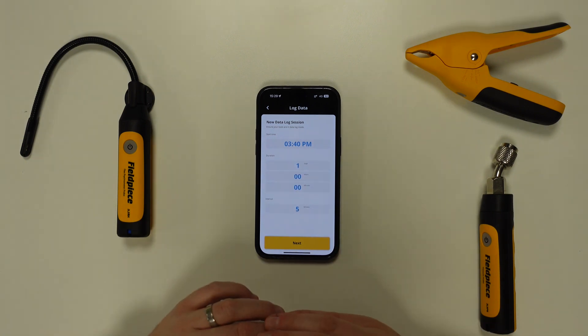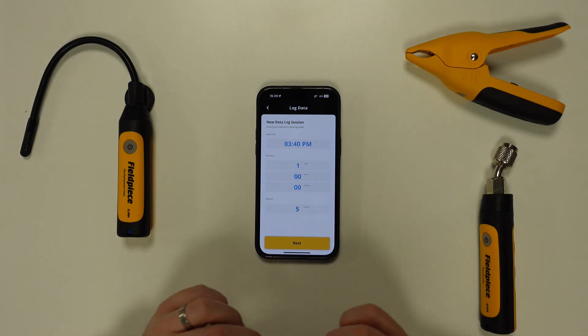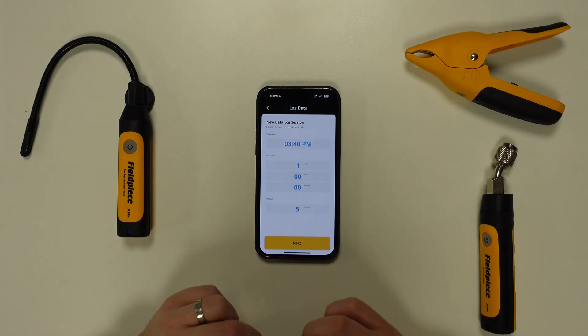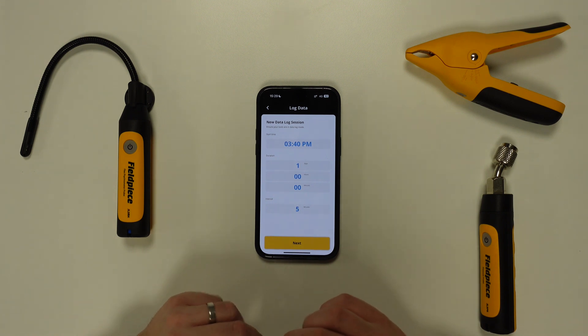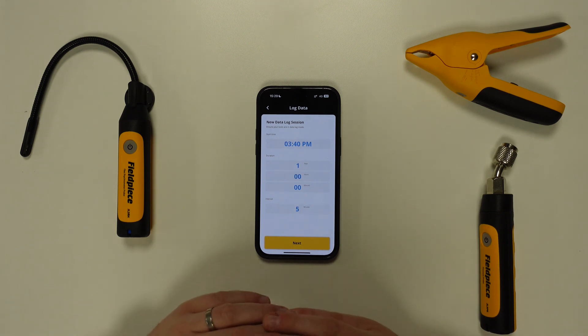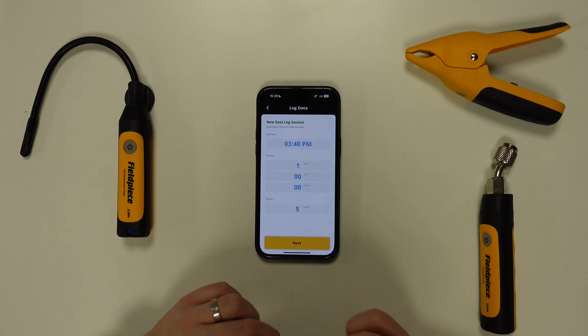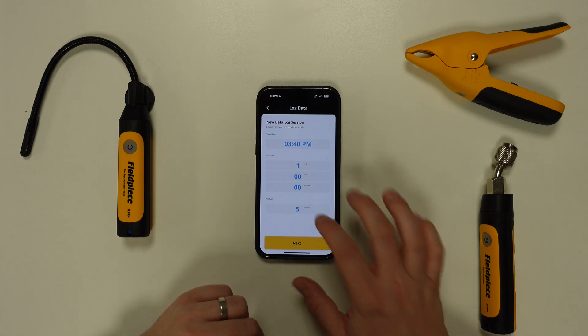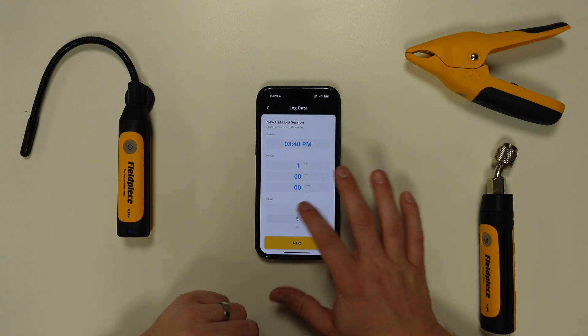Once you've selected the duration, you can select the interval time — this setting refers to how often the tool will log a measurement. There are five interval settings ranging from one log a minute up to one log every 60 minutes.